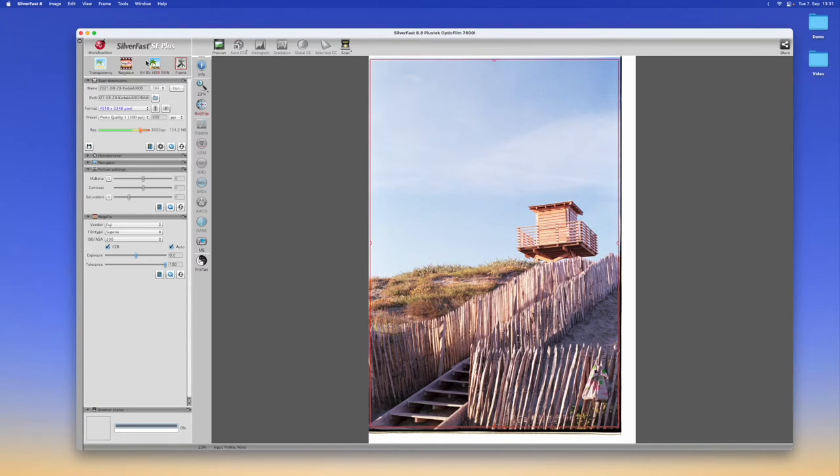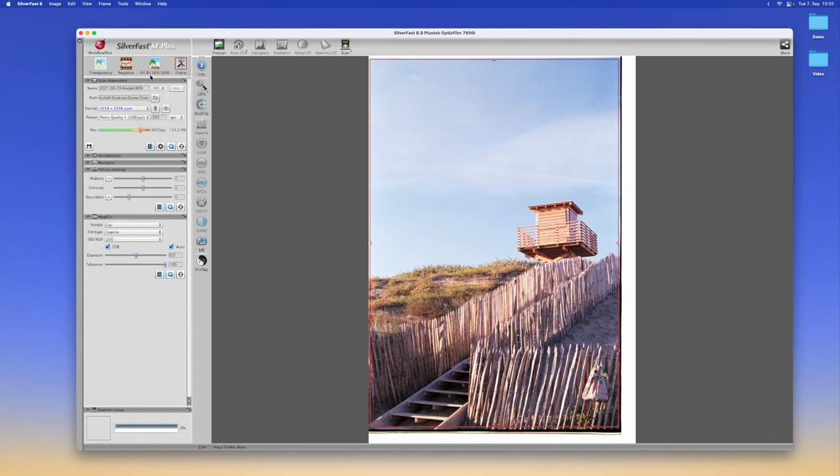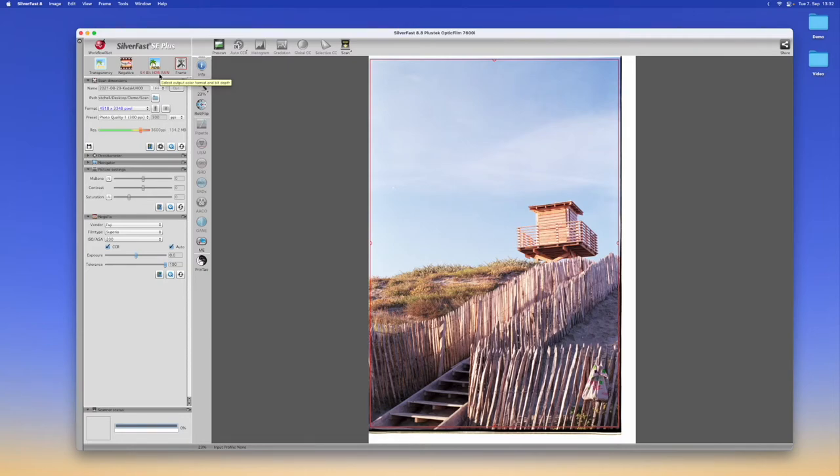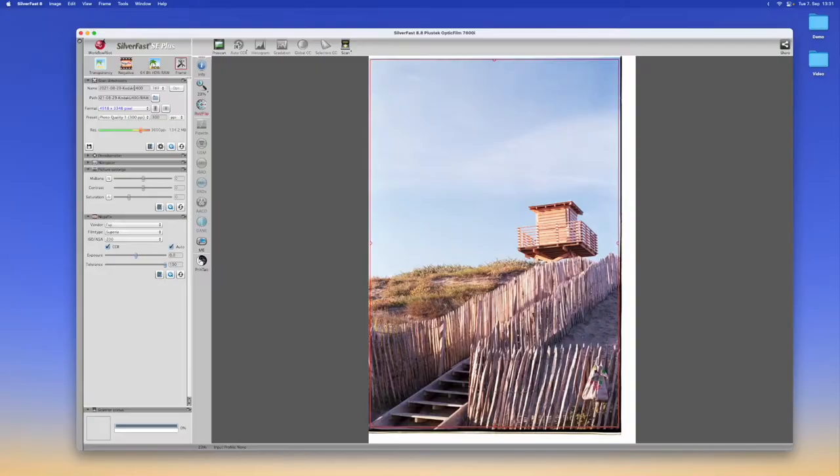Now we want to make sure that we've got 64-bit HDR RAW selected right here in the format. The HDRI indicates that we will also be scanning the infrared scan which is what we will be needing to remove any of the dust or scratches. If you want to know what the infrared scan even means and how it is used for dust and scratch removal I will be explaining that later in the video.